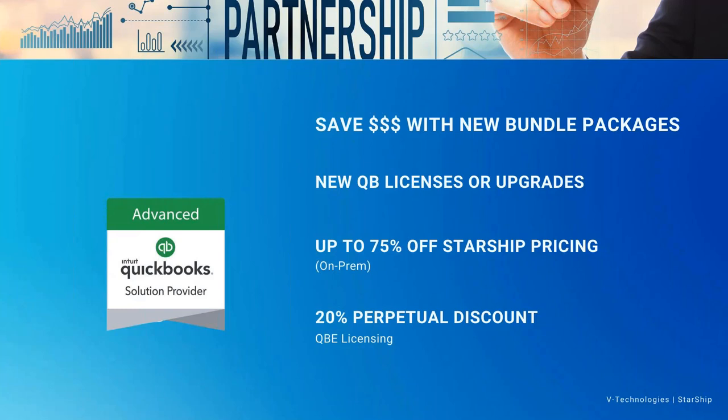You can receive up to 75% off your Starship pricing, depending on the tier that you sit with QuickBooks, as well as what the overall package is on the Starship side. Right now, today, is good for our on-premise Starship solution. As our cloud solution for Starship comes on board here in the next couple months, we will have a bundled solution for that as well. That pricing and discounted rates haven't been determined at this time.